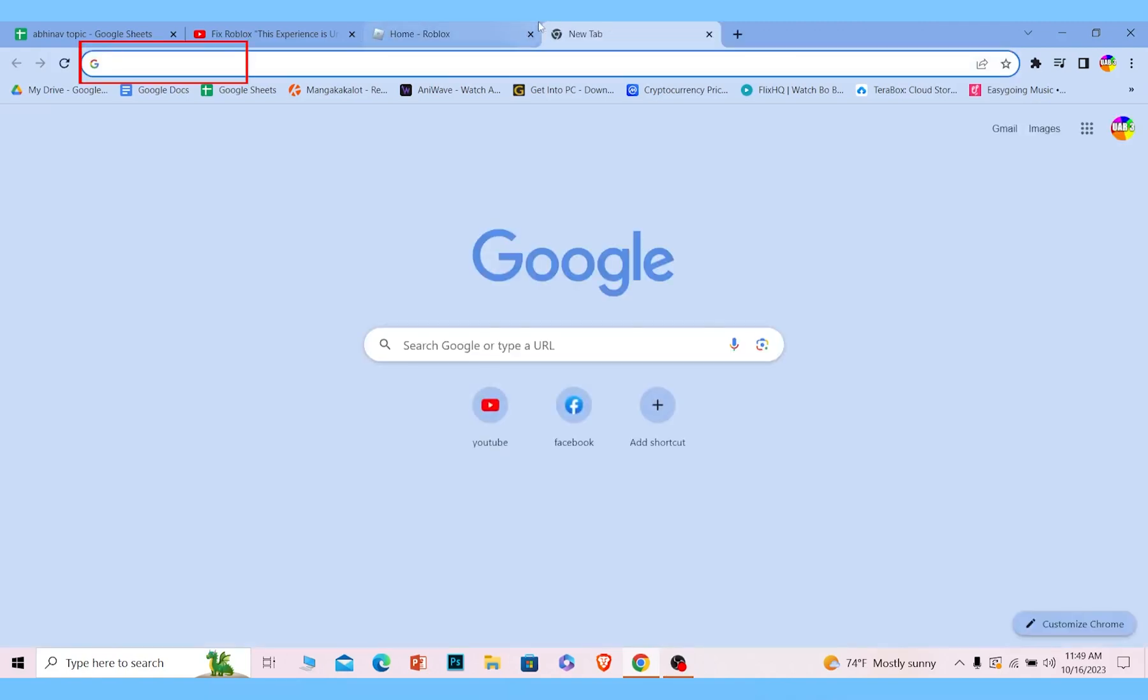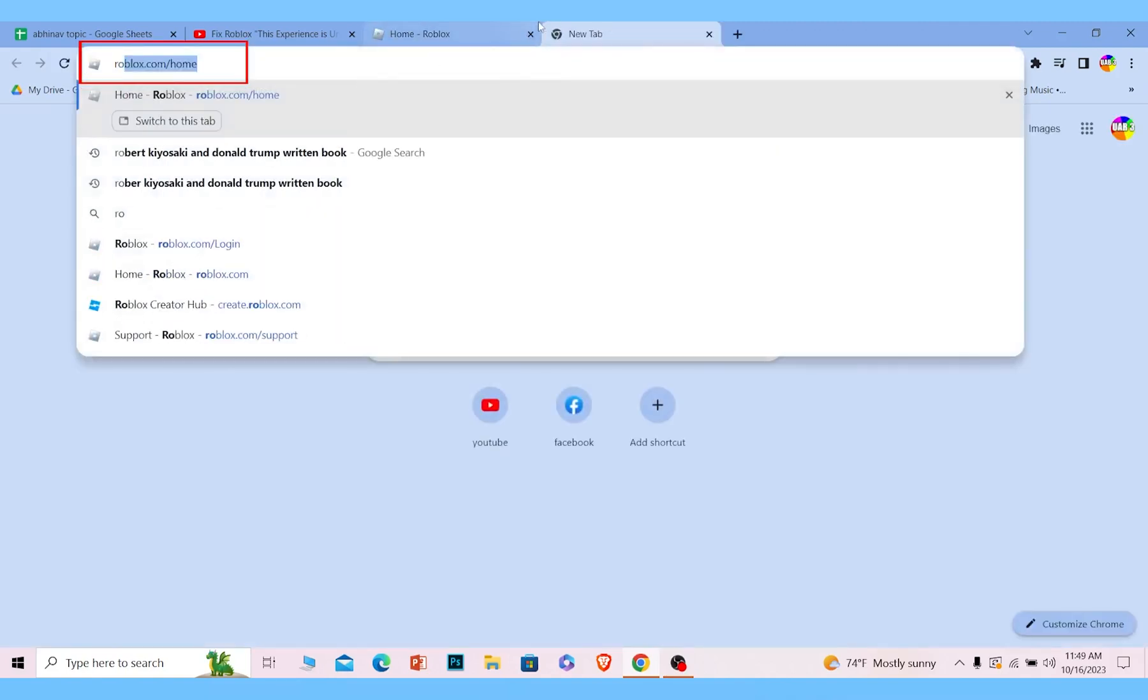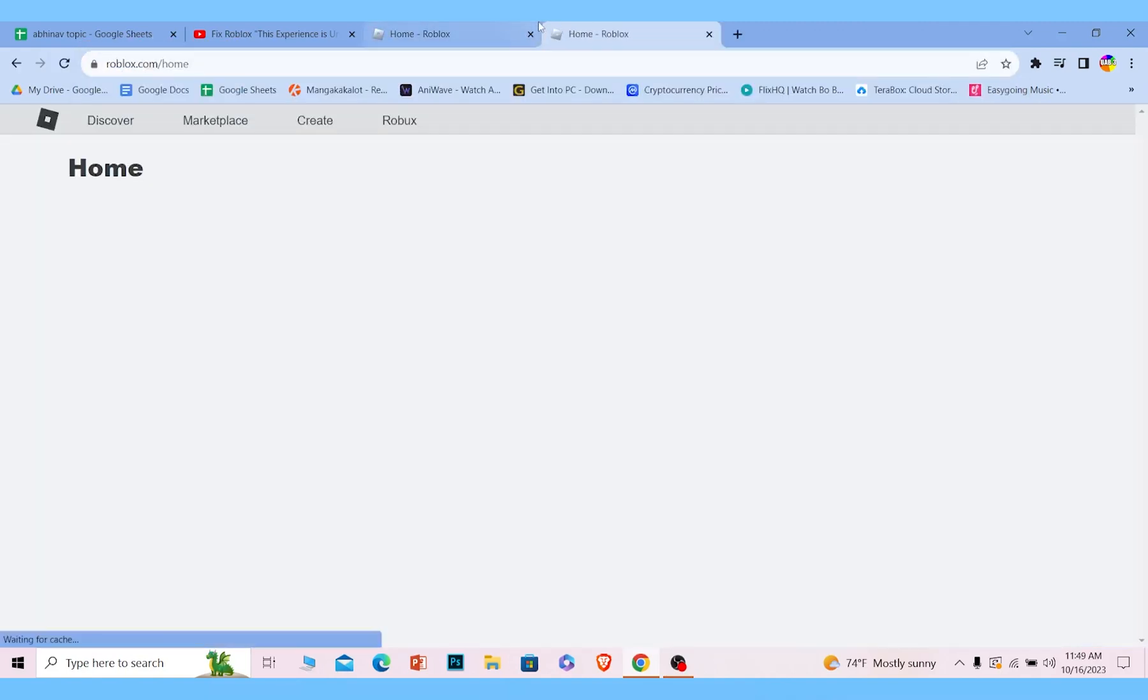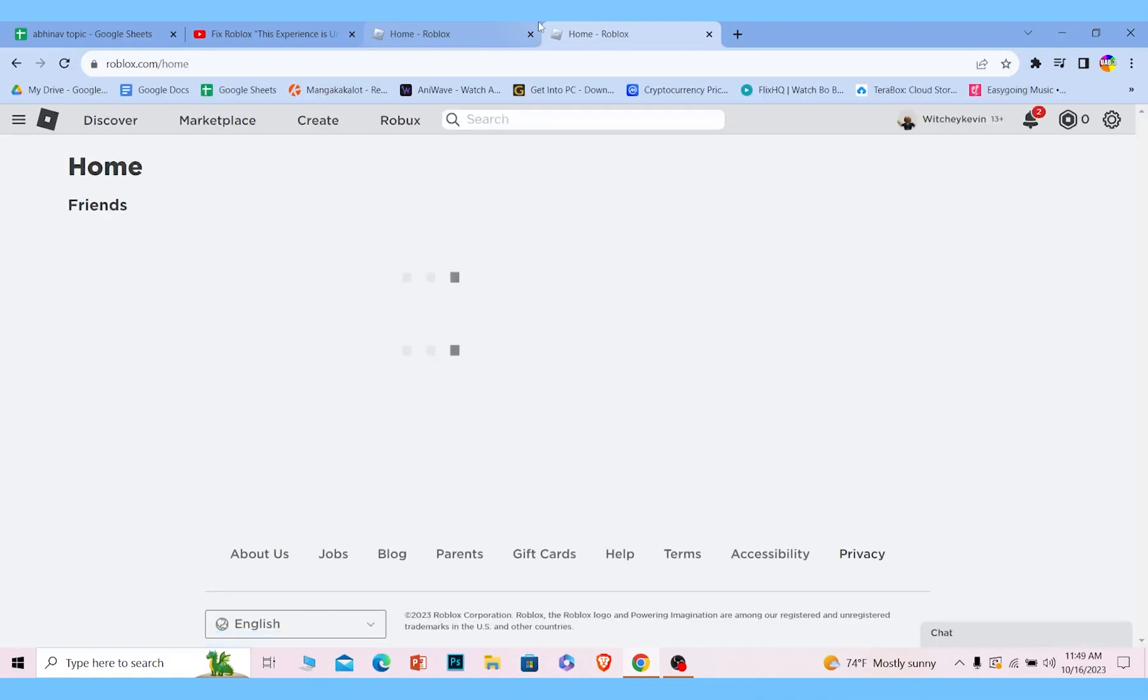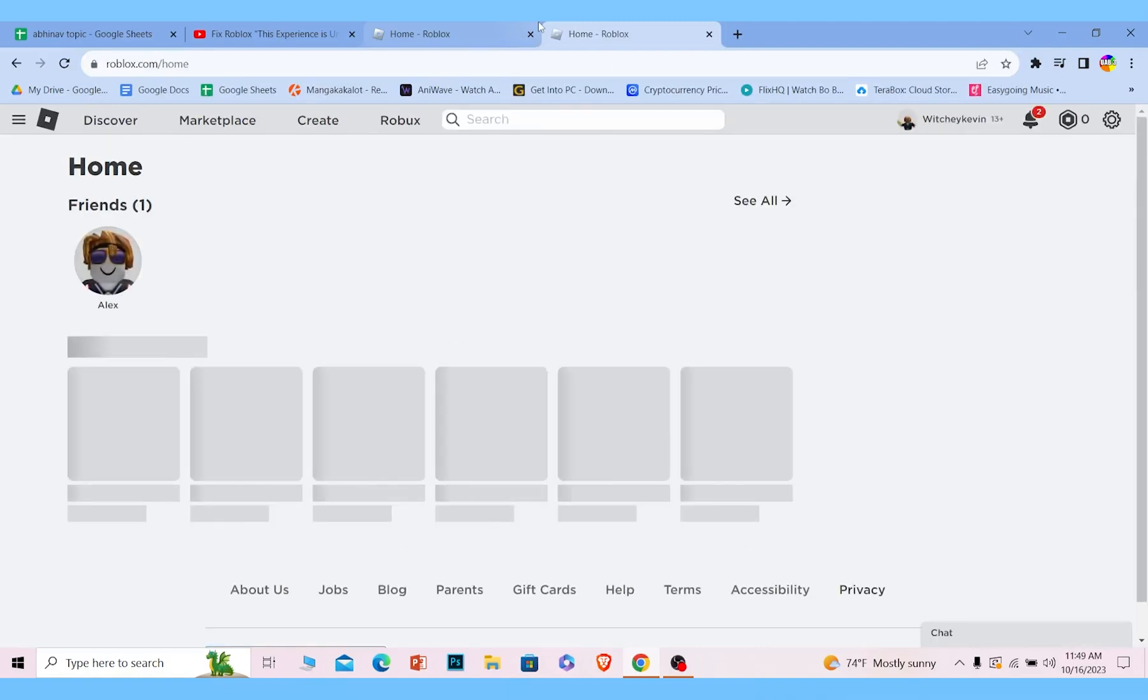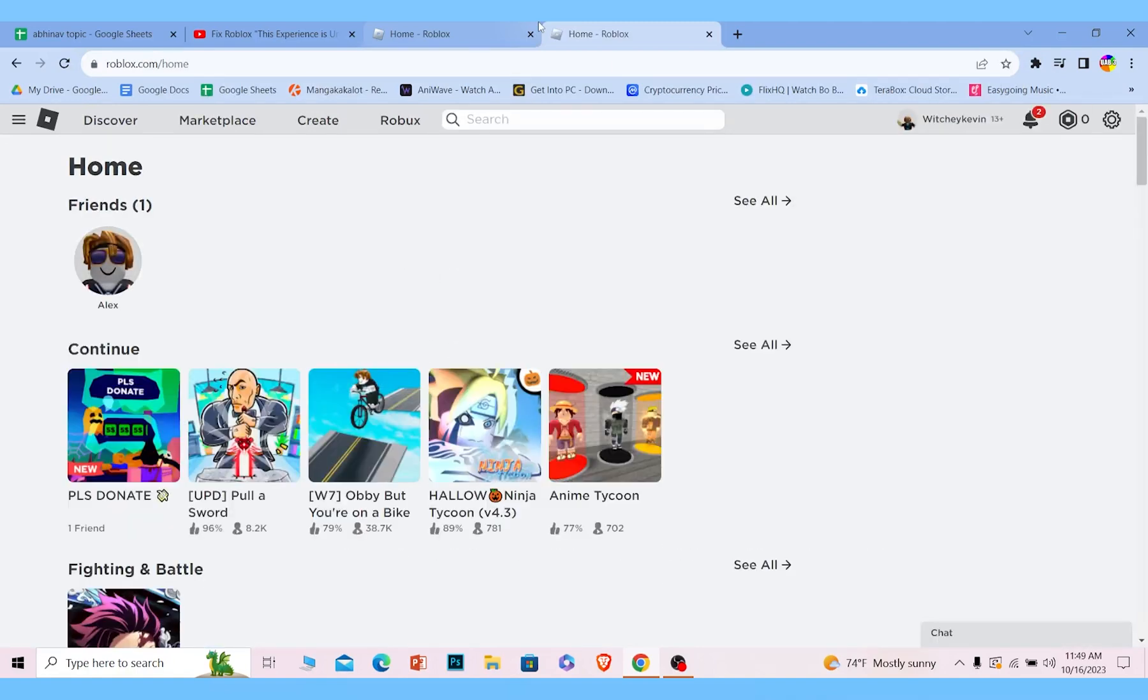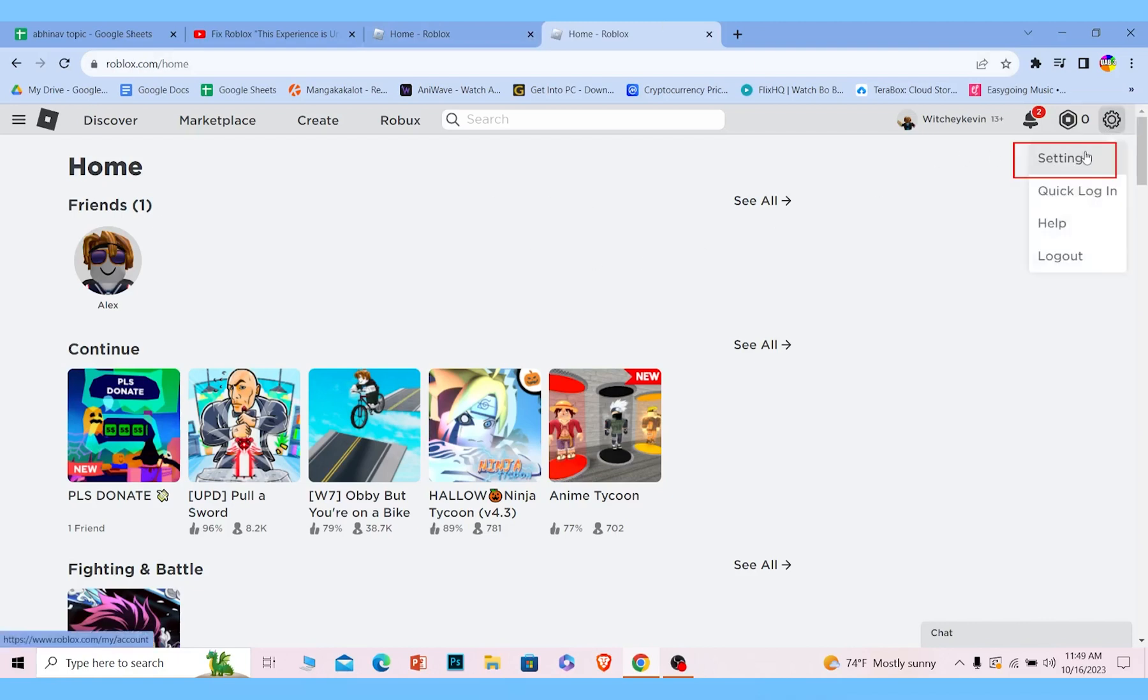First, you want to open up your Roblox on your browser and go to roblox.com and log into your account. It is basically the official website of Roblox. Once you do that, click on the settings icon at the top right corner of your screen and click on settings again.